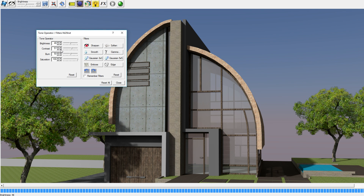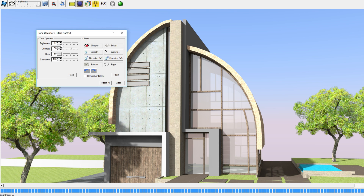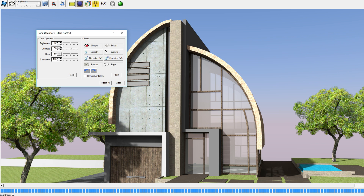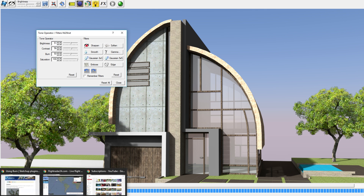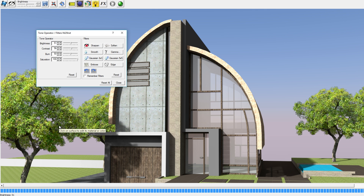Of course it really depends on the model that you've created. This model was rendered perfectly fine in my opinion, but maybe you have a model which you think would look better if adjustments were made — in that case I think it's very useful to know what each control does.